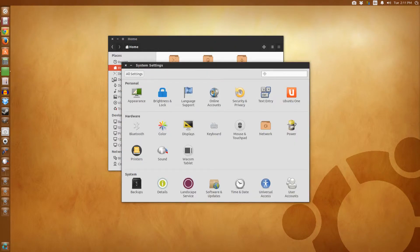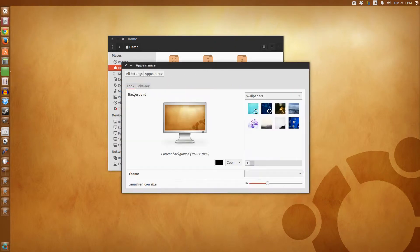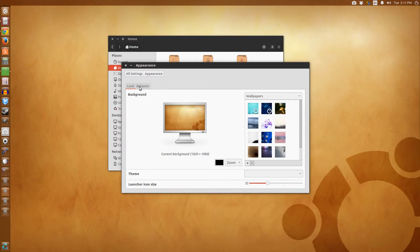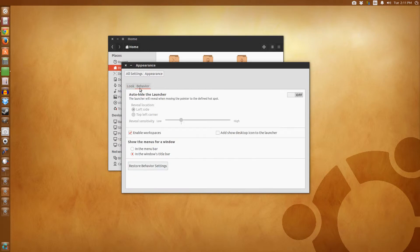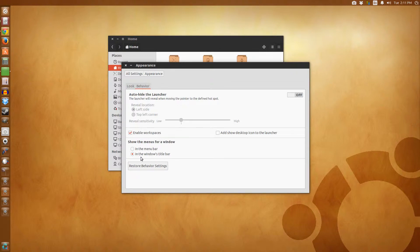Go to system settings, appearance, and click the behavior tab. You'll see right here near the bottom it says show the menus for a window. You're gonna click the one that says in the windows title bar.